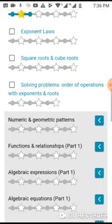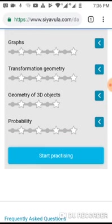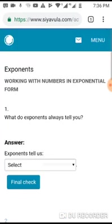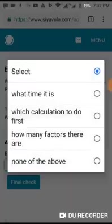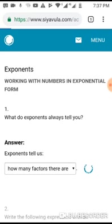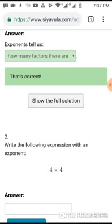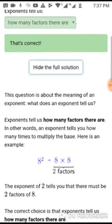I am going to work on exponents, so I will select a subtopic called 'Working with numbers in exponential form' and then click on 'Start Practicing.' The system takes me to a page that has a question and a space to put in my answer. This is a multiple choice question, so I will look at the question and try to find the answer, then click 'Final Check.'